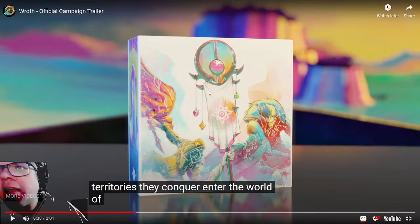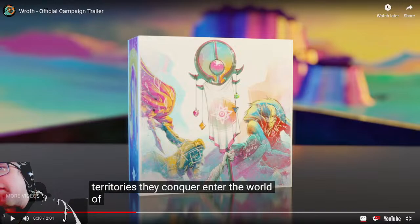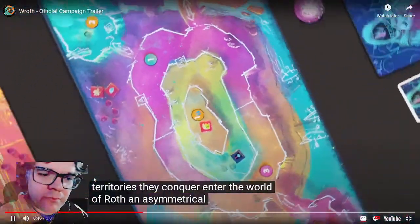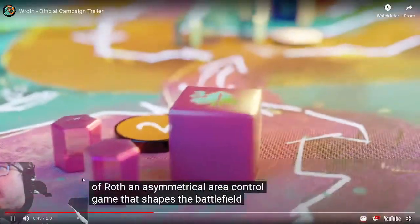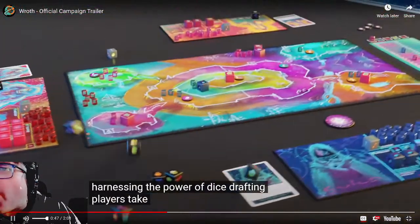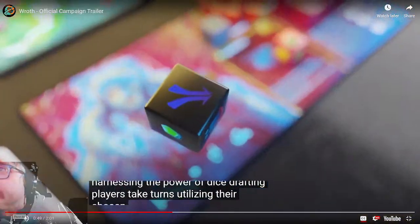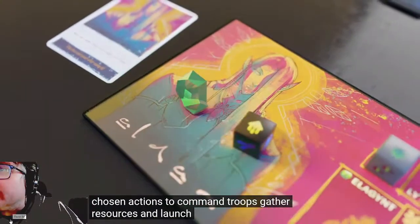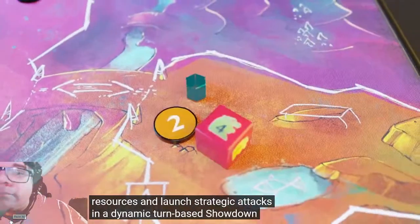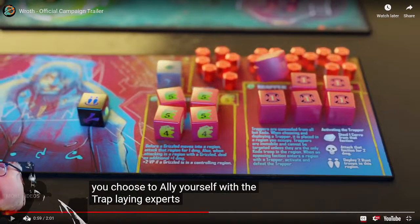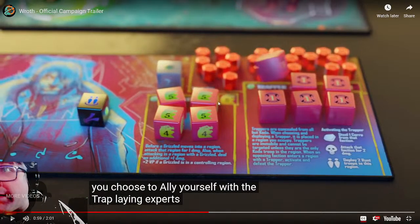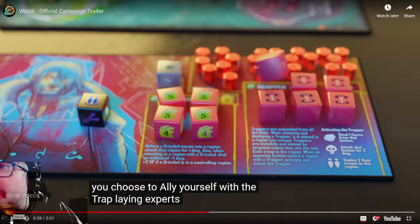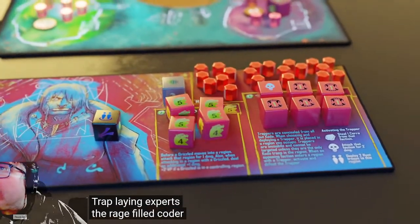That box - I mean it's the front of the box, so I'm not gonna knock it as long as your side has your name on it, but that front of the box is a choice. An asymmetrical area control game that shapes the battlefield by harnessing the power of dice drafting. Players take turns - those are some nice looking dice - utilizing their chosen actions to command troops, gather resources, and launch strategic attacks.